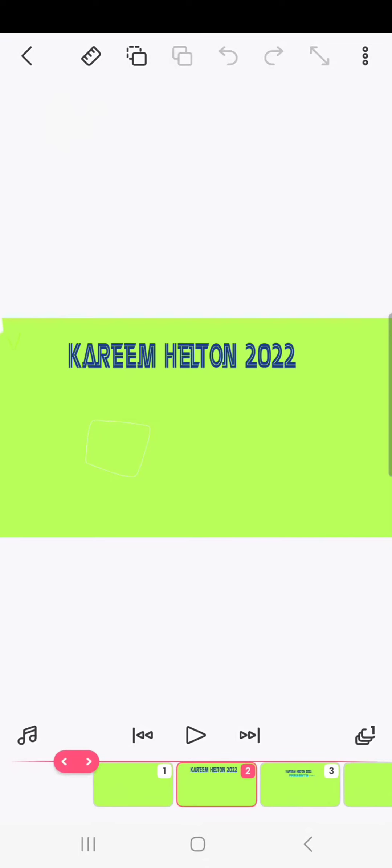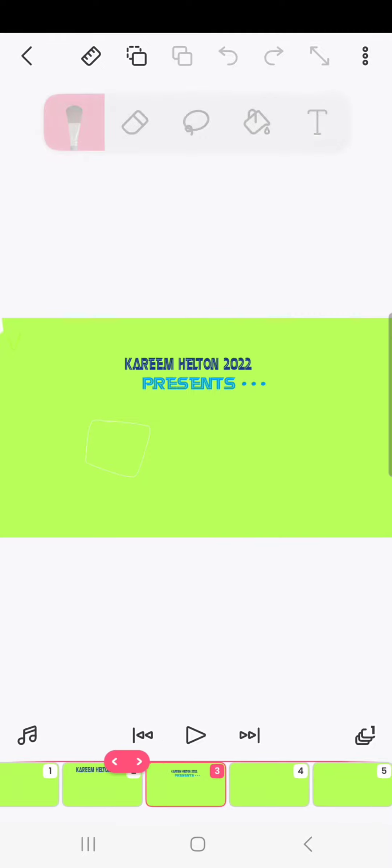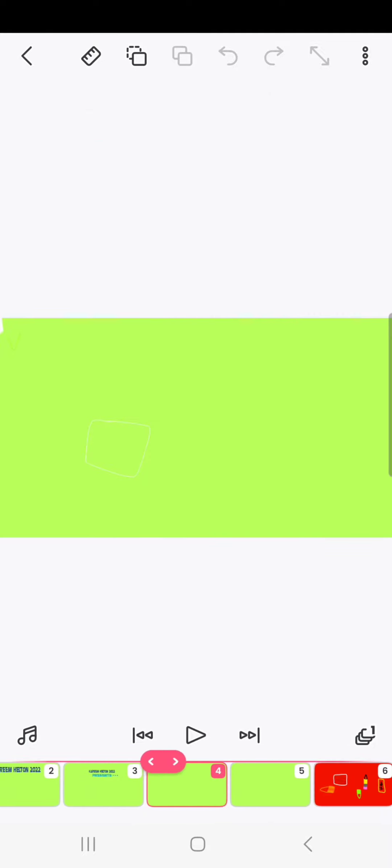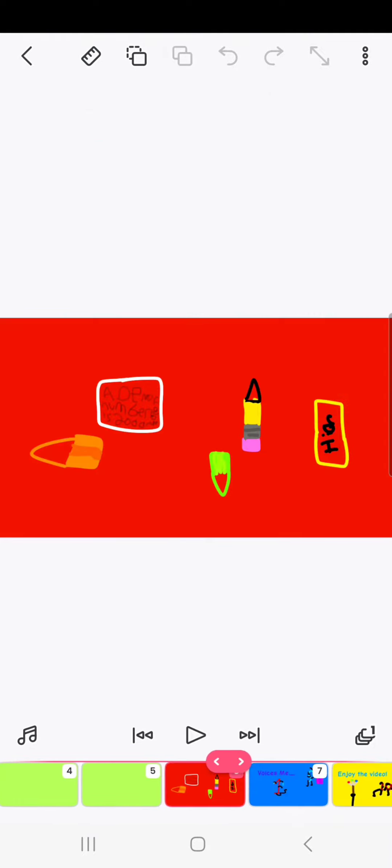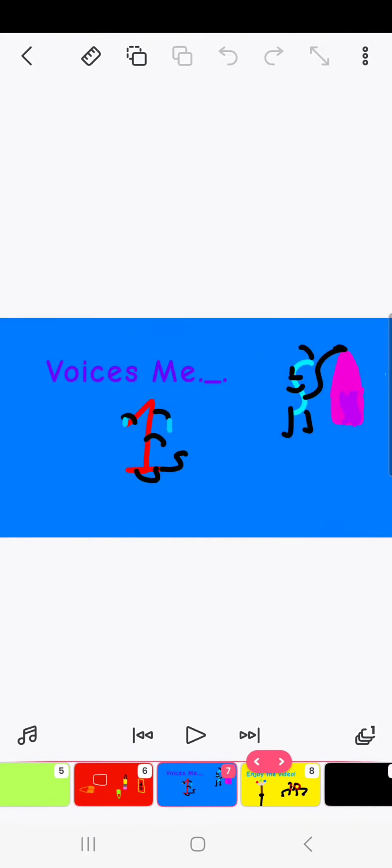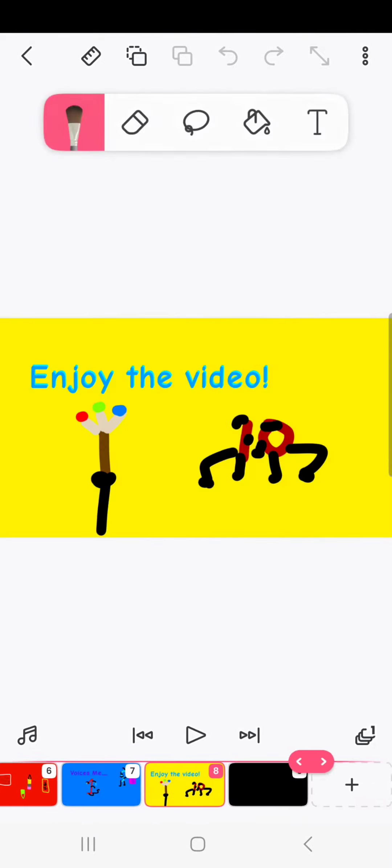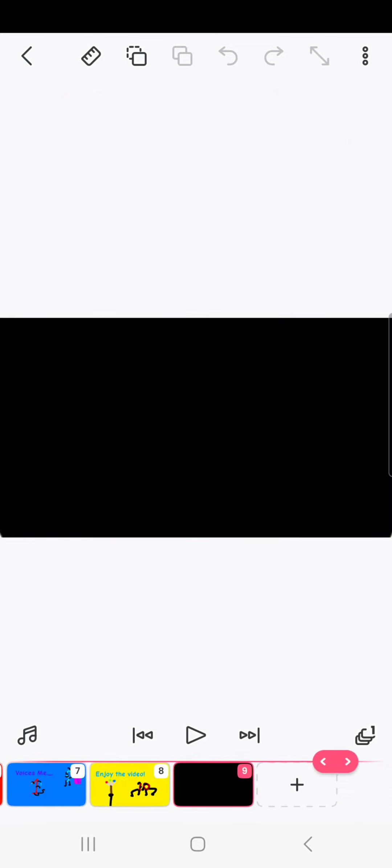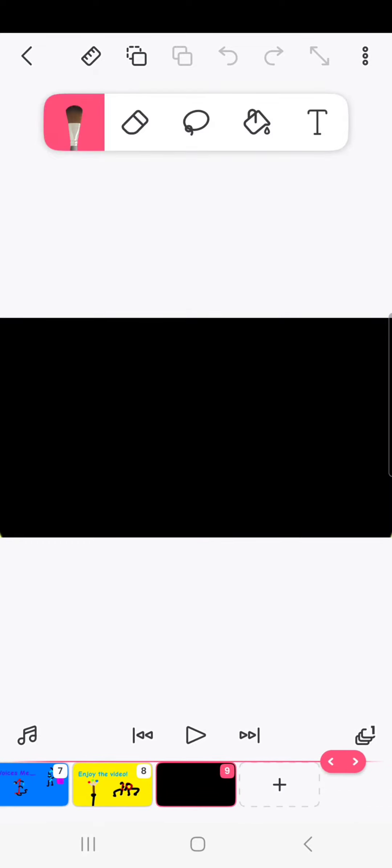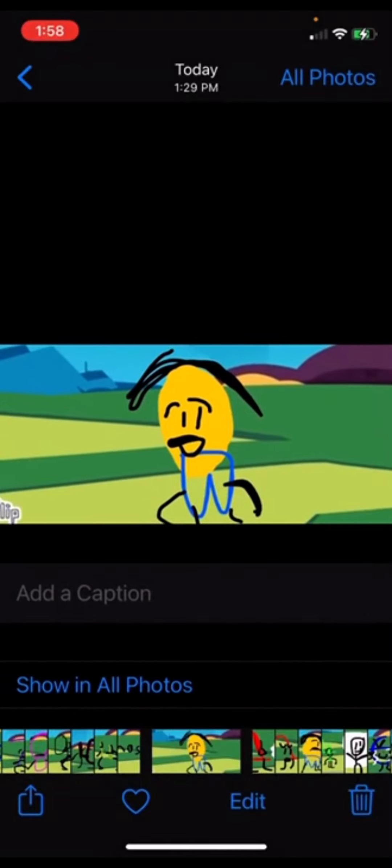Welcome to the number show! First challenge is wallpaper, go!